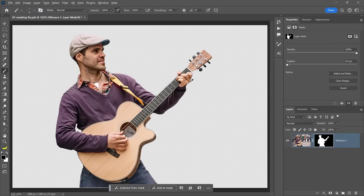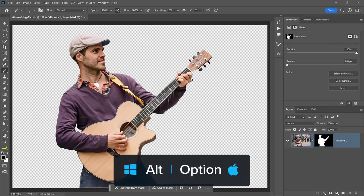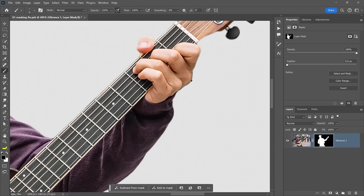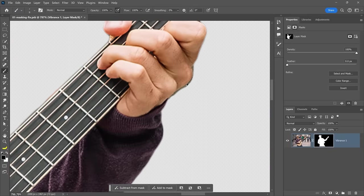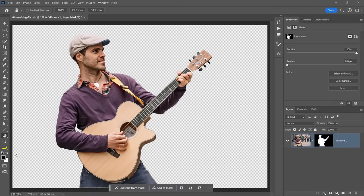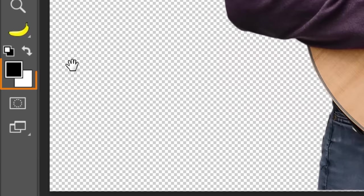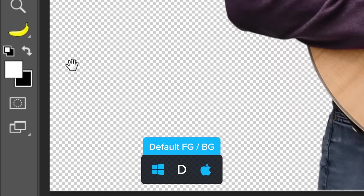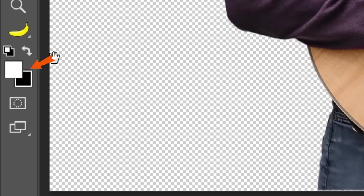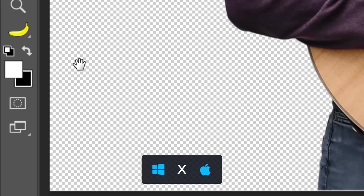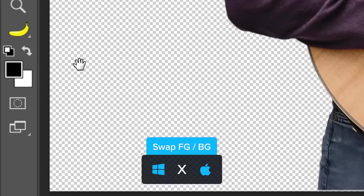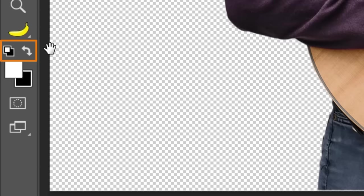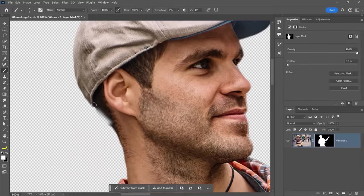Zoom into the area. I'll do so by holding Alt on Windows or Option on the Mac and scrolling up on the mouse wheel. Then paint to hide the remains of the original background. And to reveal hidden content, make your foreground color white. Here's a tip. Press D on the keyboard to set the background and foreground colors to default, which are black and white. And tap the X key to swap the background and foreground colors. You can also do the same by clicking on these icons.